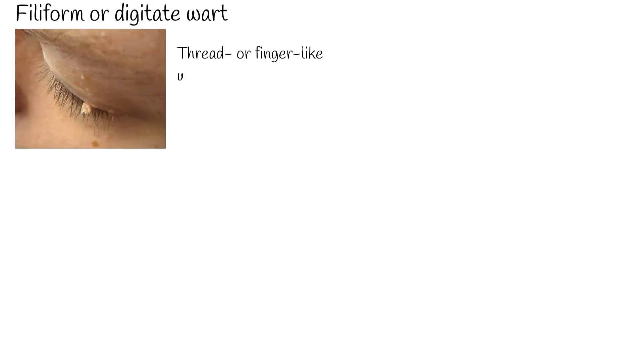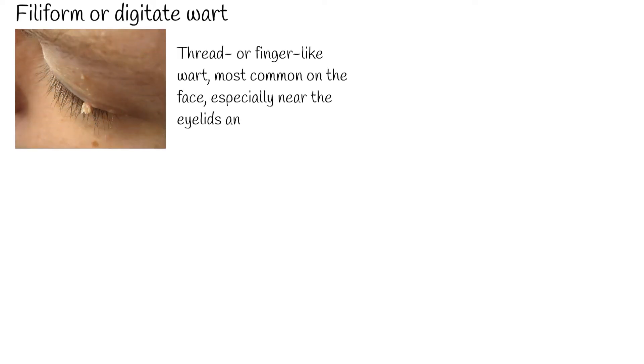Filiform or digitate wart: a thread- or finger-like wart, most common on the face, especially near the eyelids and lips.